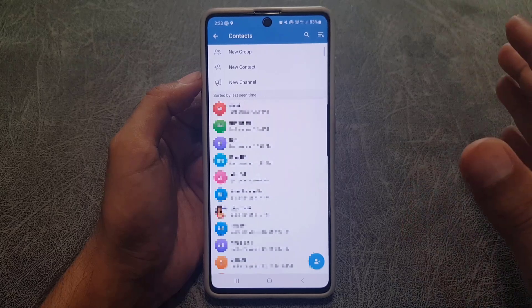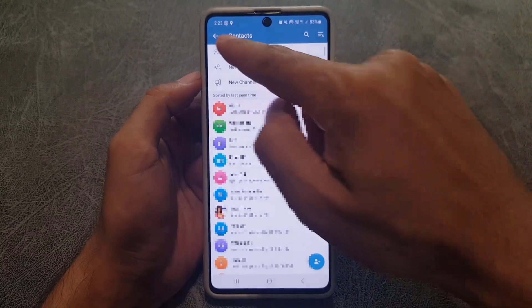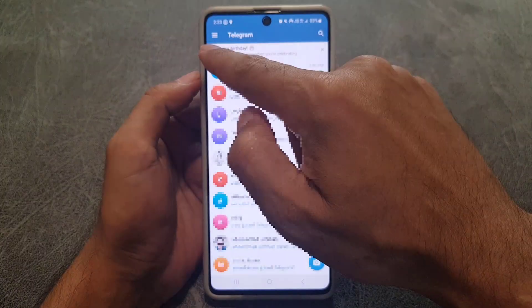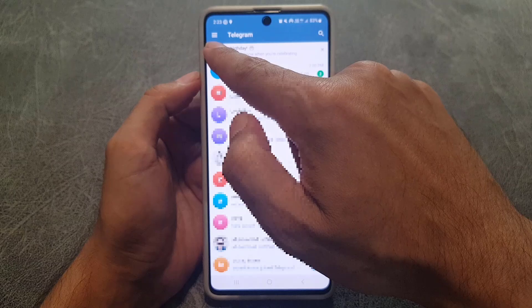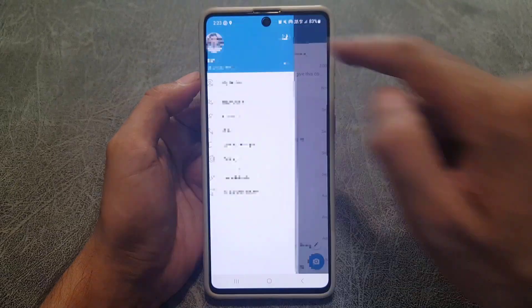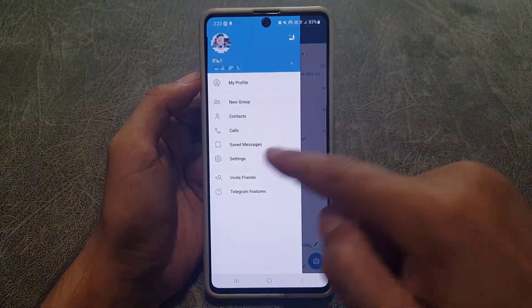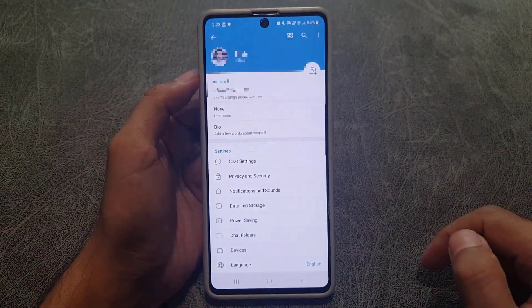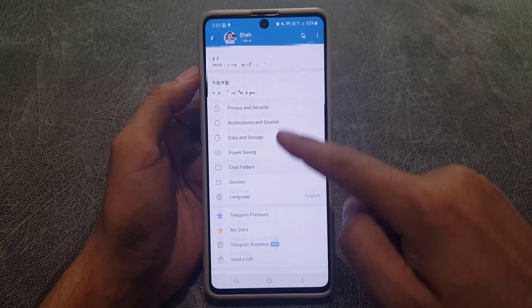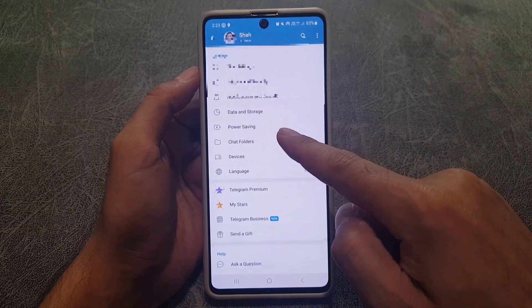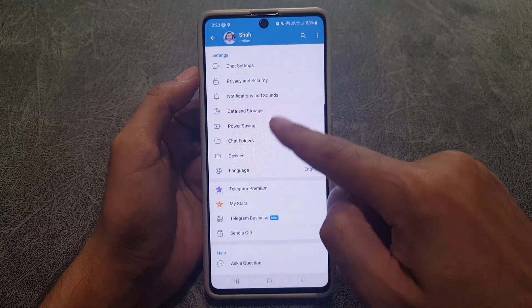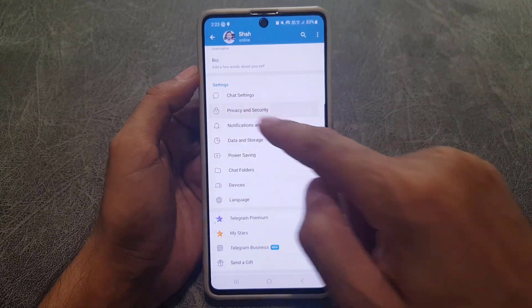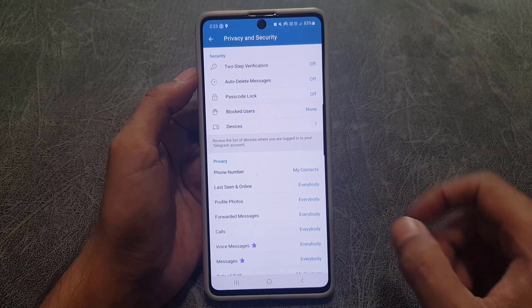So let's do it together. You need to tap on the three lines again, and from there tap on Settings. In Settings, go to Privacy and Security.